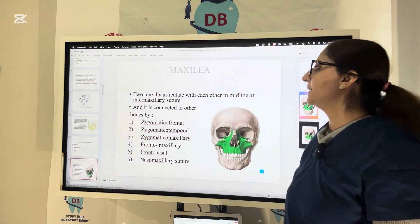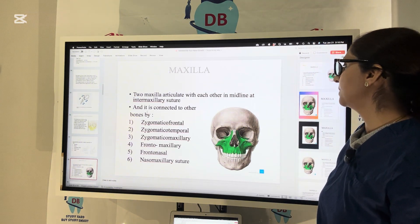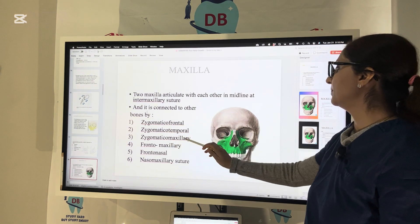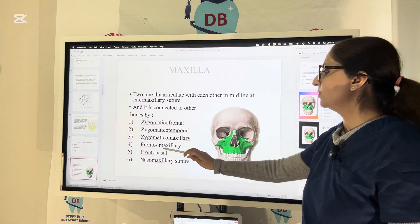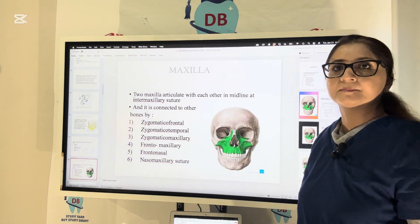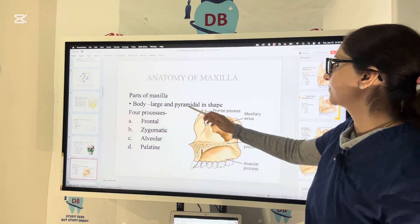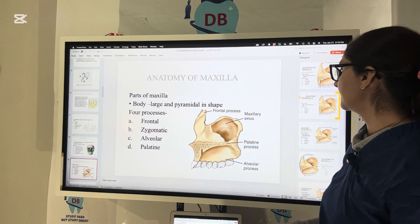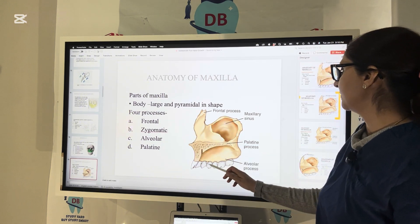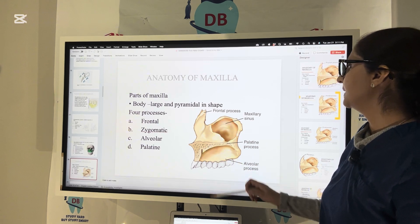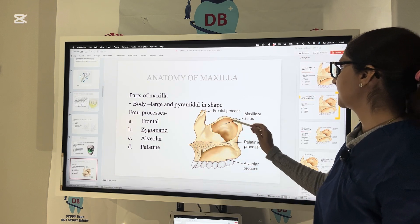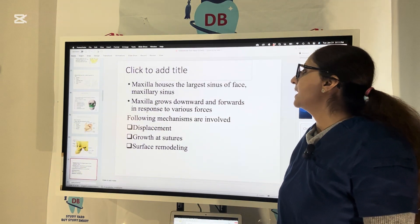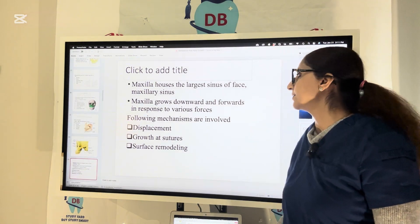Two maxillae articulate with each other in the midline at the intermaxillary suture and are connected to adjacent bones via the zygomatico-frontal, zygomatico-temporal, zygomatico-maxillary, fronto-maxillary, fronto-nasal, and naso-maxillary sutures. The parts of the maxilla include the body, which is large and pyramidal in shape, and four processes: the frontal process, zygomatic process, alveolar process containing the tooth sockets, and the palatine process. The maxilla also houses the largest sinus of the face — the maxillary sinus. Maxilla grows downward and forward in response to various forces.